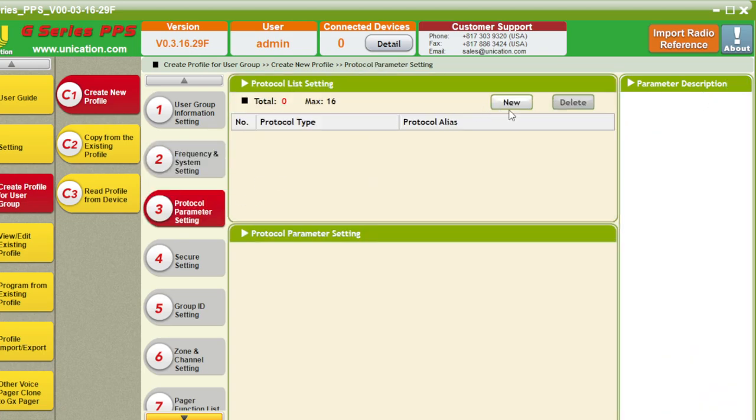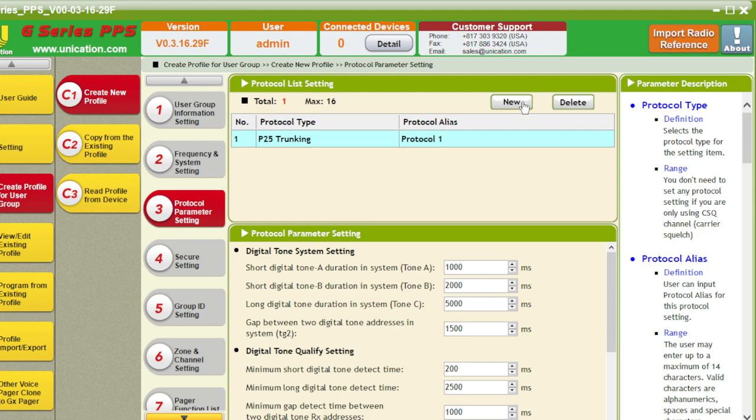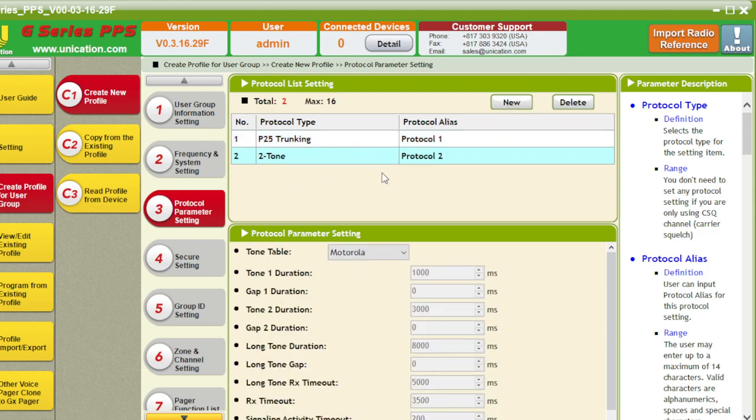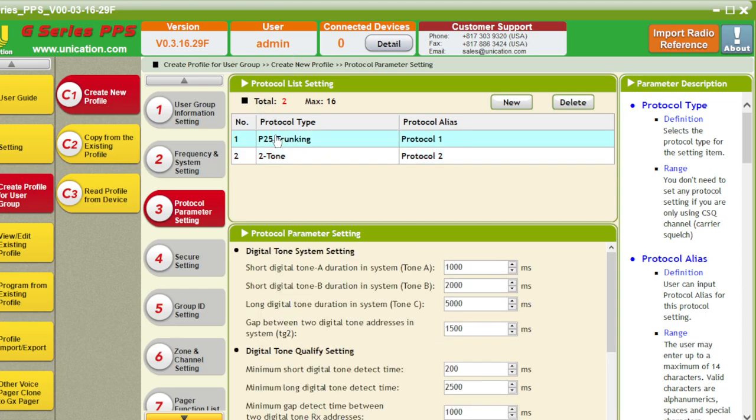Protocol parameter setting. New protocol. We want P25 trunking. And then, if you wish, you can do two-tone as well. If you do analog, but we don't, so.